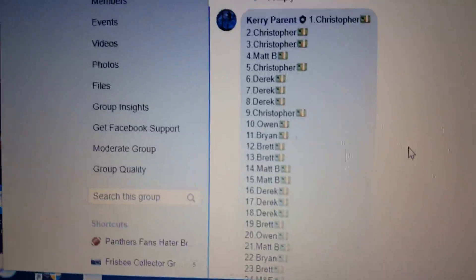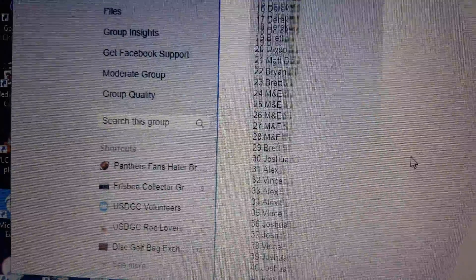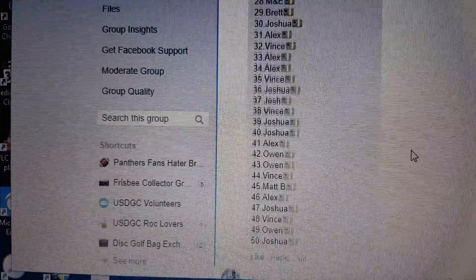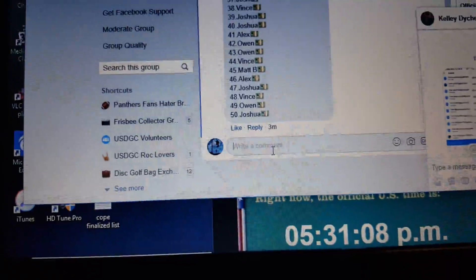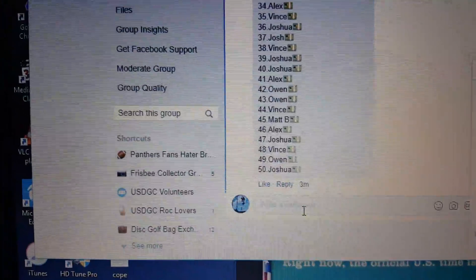All right, there's the list. I always miss the good stuff. All right, 1 through 50, let's get it started.